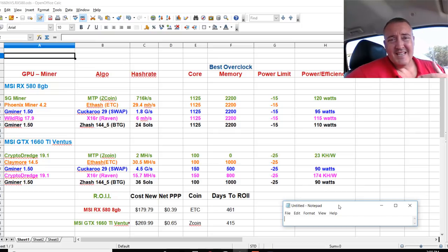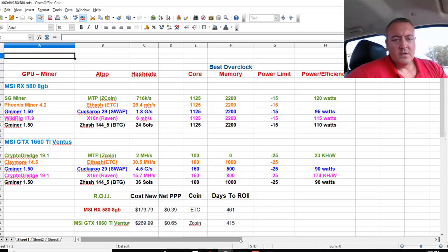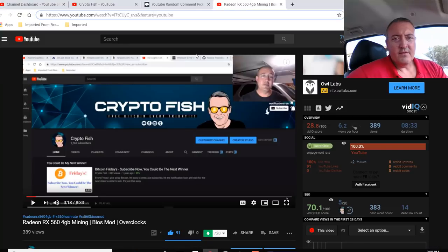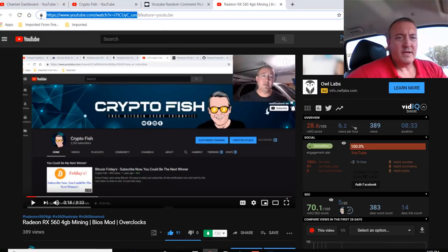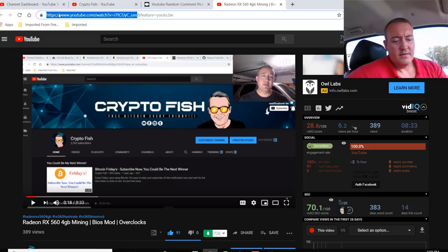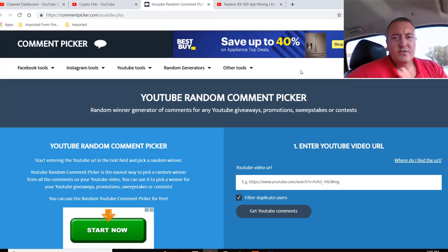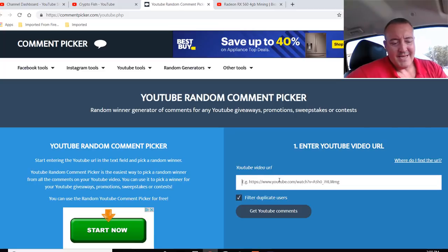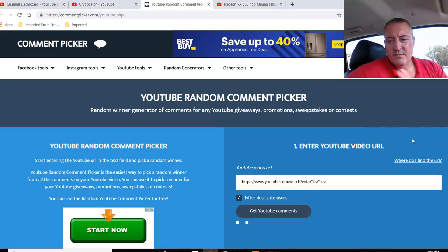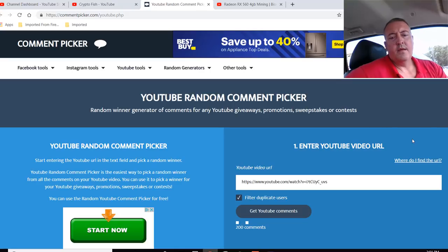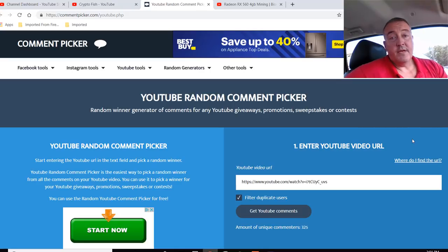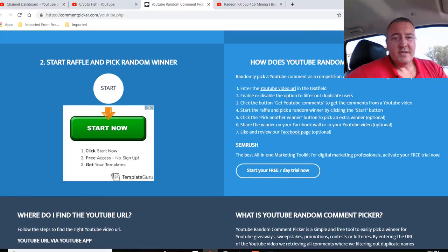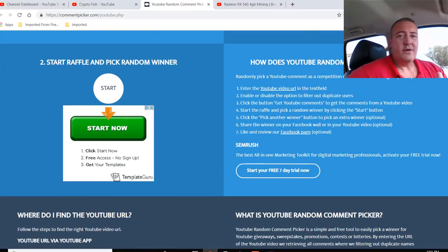Okay, so let's get into who wins Bitcoin Fridays. So let's go ahead and pull that enter to win video up, which is right here. Let's go ahead and copy this URL. And we got the random YouTube comment picker here. Let's go ahead and paste this in. We'll click get YouTube comments. 325 unique comments. As I say every week, guys, if you don't win, don't worry about it. I do this every week.